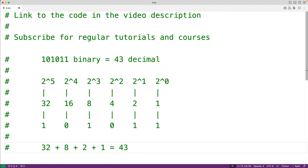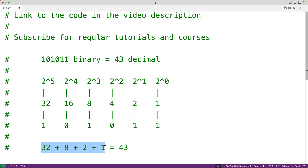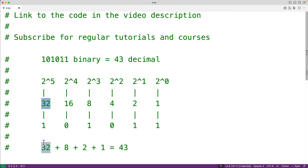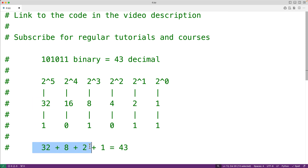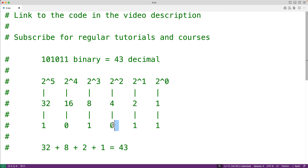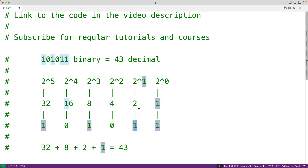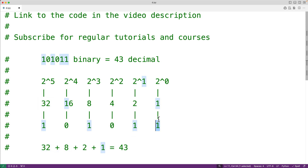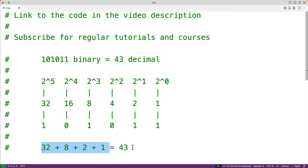To find the equivalent decimal number, all we need to do is sum together the weights of the digits of this binary number which are set to 1. So here, because we have a 1, we'll have 32. We have a 0 here, so we have no 16. We have a 1 here, so we have 32 plus 8. We have a 0 here, so we have no 4. We have a 1 here, so we have 32 plus 8 plus 2, and we have a 1 here. So altogether, we have 32 plus 8 plus 2 plus 1, which gives us 43.